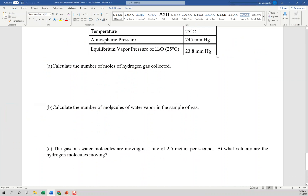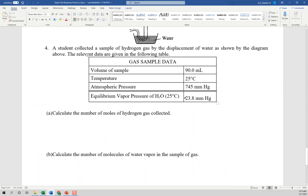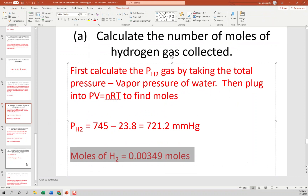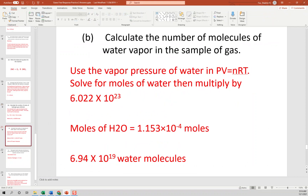To calculate the number of molecules of water vapor in the gas sample, use the partial pressure of water in PV = nRT with the same volume of 0.09 liters and temperature of 298 K. Solve for moles, then multiply by Avogadro's number to get total molecules of water.